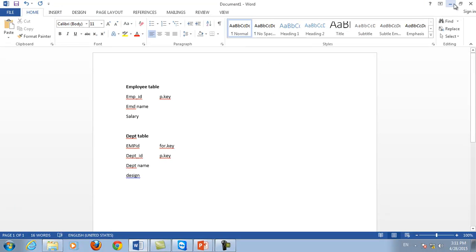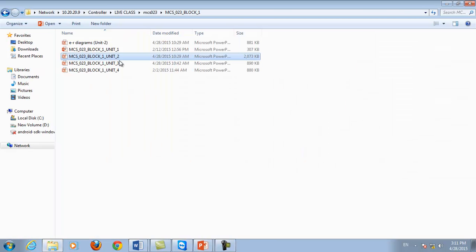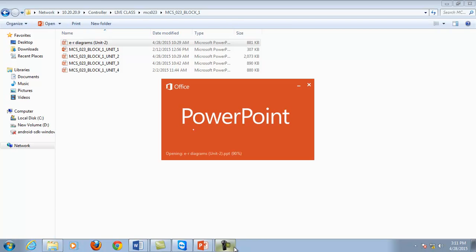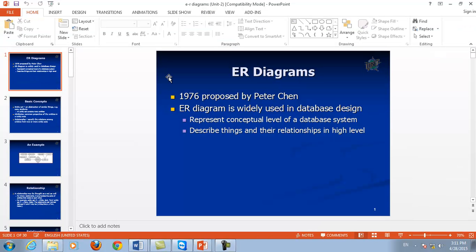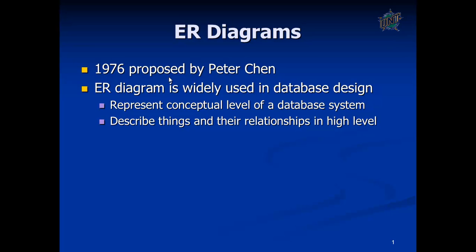The next topic is ER diagrams. ER diagram stands for entity relationship diagram, in which the relationship between entities is described with the help of graphical symbols. It was proposed in 1976 by Peter Chen and is widely used in database design to represent the conceptual level of database and describe things and relationships at a high level.